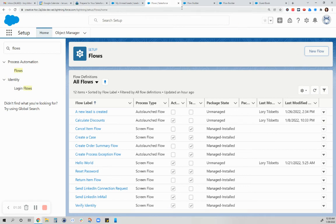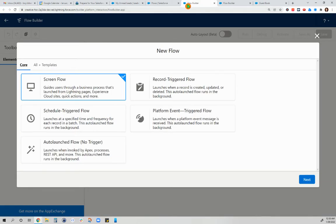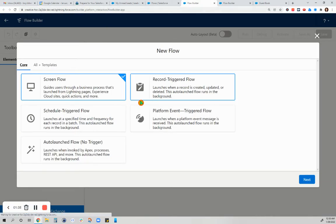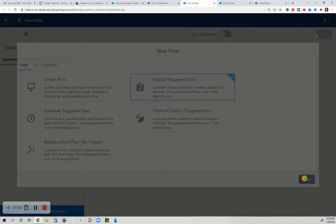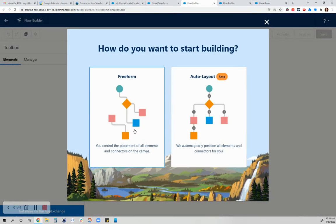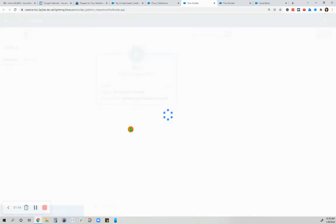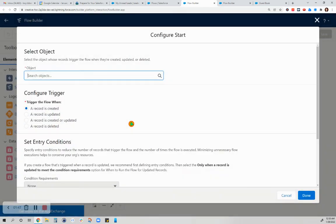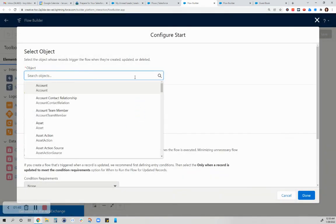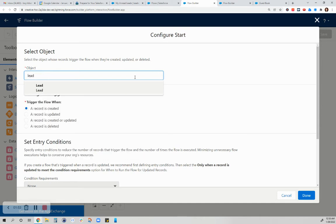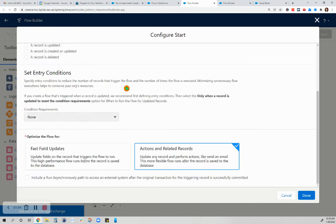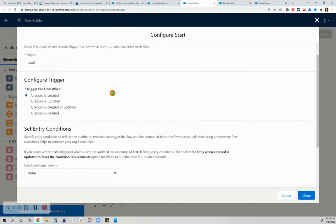Instead of the screen flow, I chose the record-triggered flow. It's a very simple one that I did because that's the only kind of flow that I'm capable of making right now. So I chose the lead as my object.